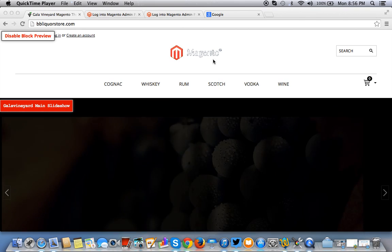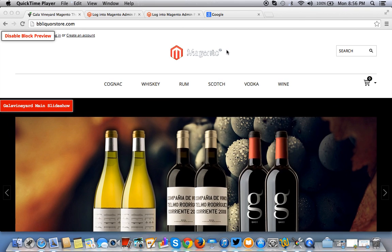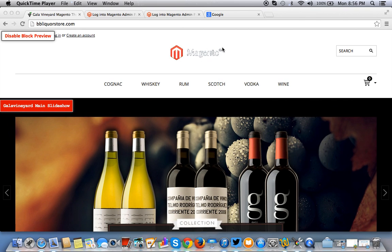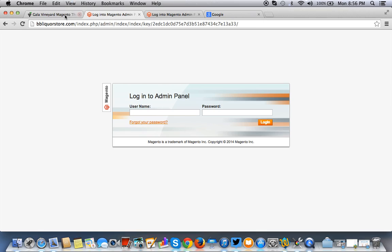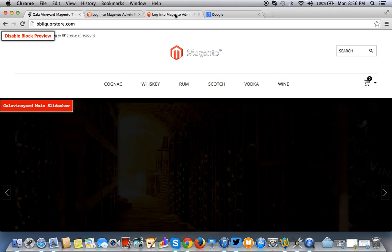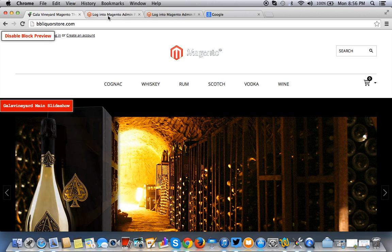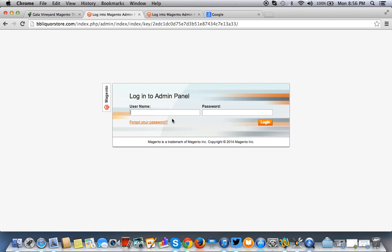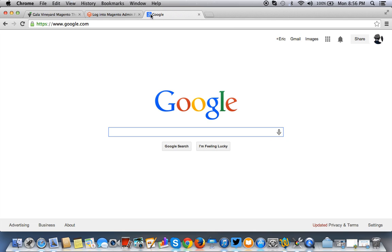So we're going to talk about getting rid of this little logo right here. There's a couple of things you're going to need to do. You're going to need cPanel access, you're going to need to log into your Magento admin panel, you're going to need the image that you're going to use, and again, cPanel.